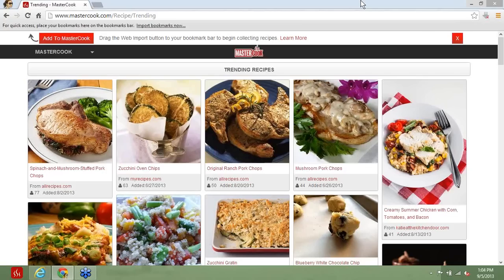But before we get into those details, I'm going to invite our head of development, Tony, to tell you about the vision we have for MasterCook on the web. Because what we're providing you now on the web is very much a beginning, and we want our dedicated users to know more about what we've got planned. So I'm going to let Tony speak to that now.